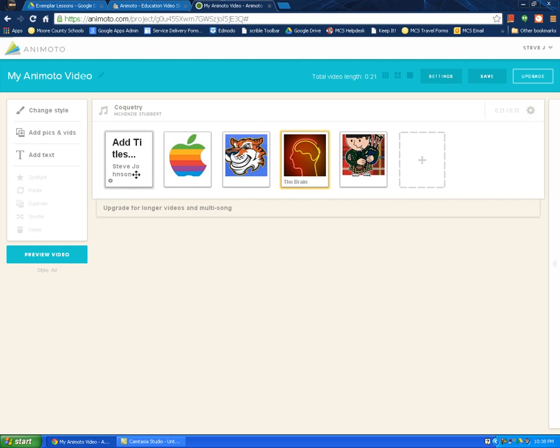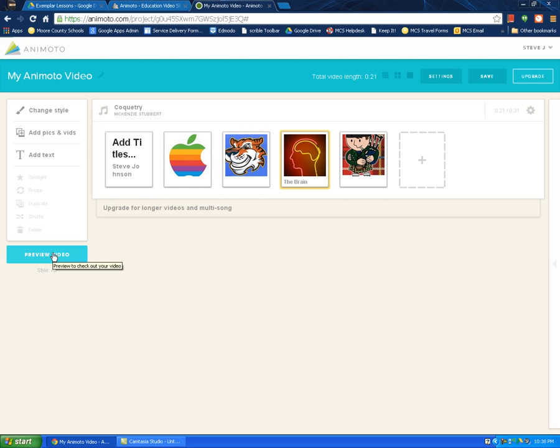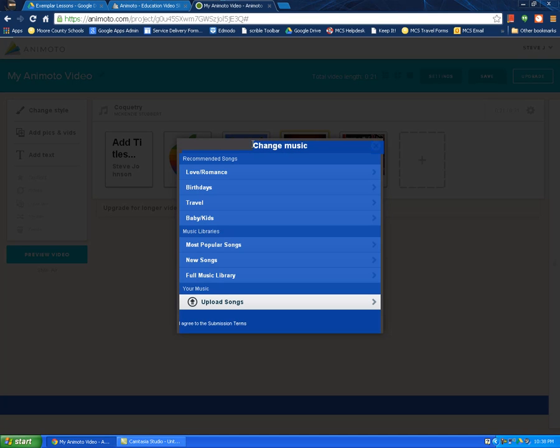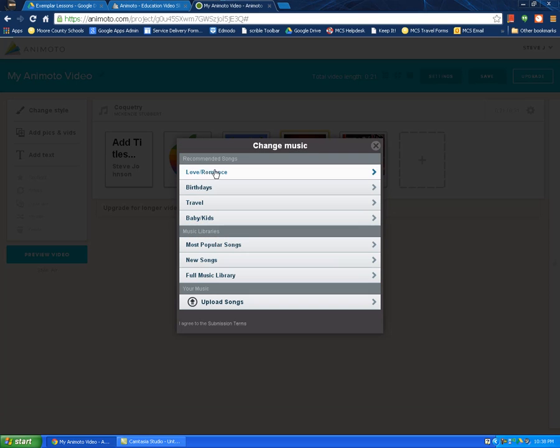So now that I've got my video, I just want to hit preview. Actually, one more thing. Before I hit preview, I'm going to click on the music. Music is a big part of these. And what's great about Animoto is it's got really good music to go along with it.